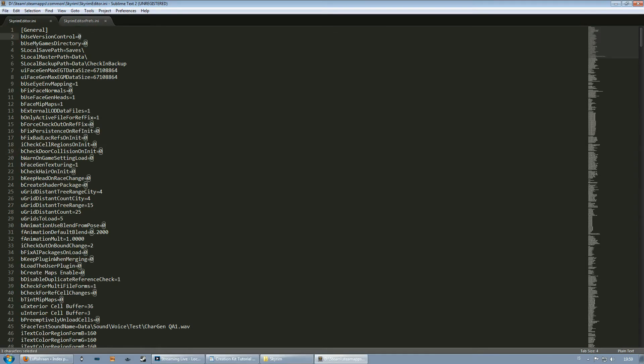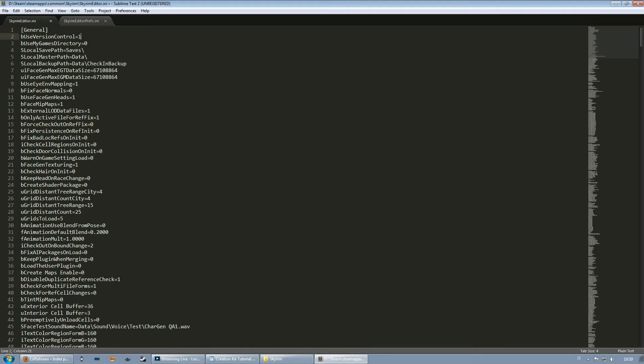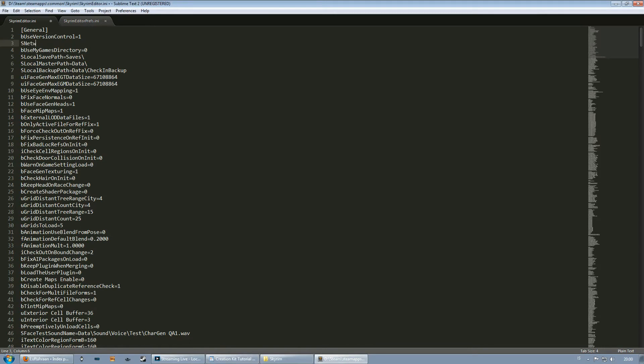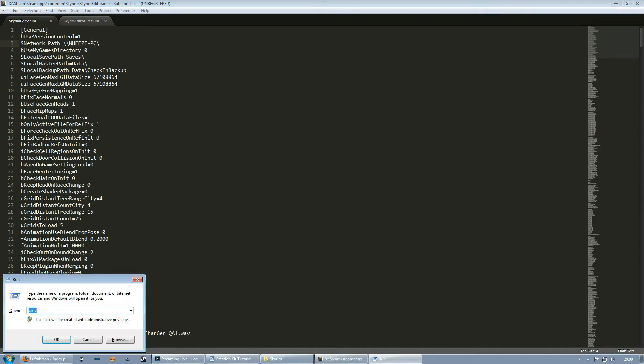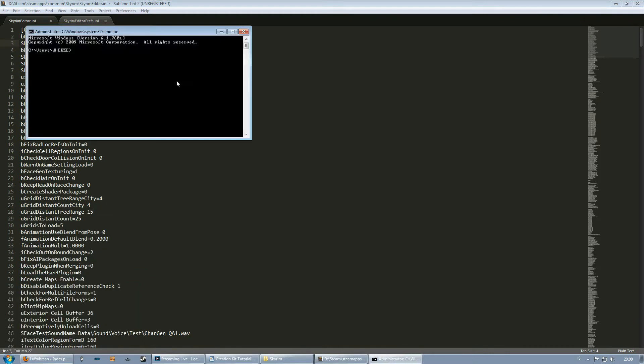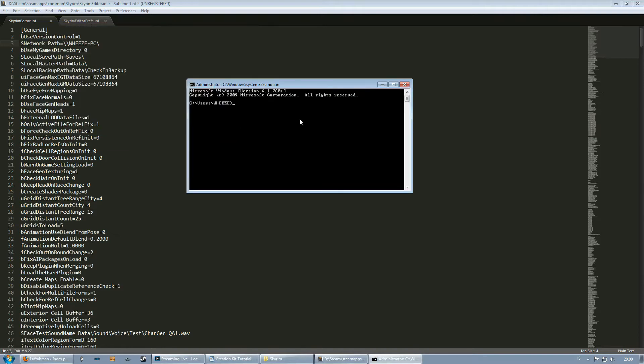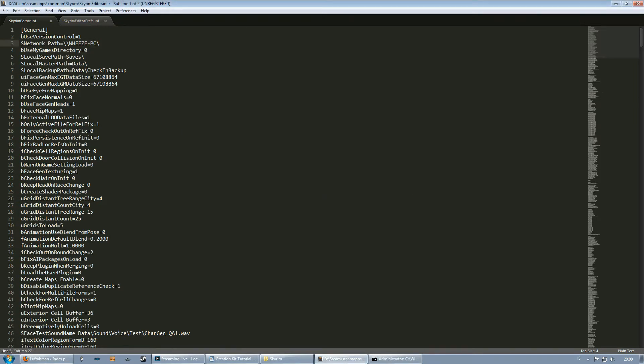Now at the top you change the be used version control to one and then you need to type in some directories. You type in S network path double slash and then your computer name. Now a quick way to find out what your computer name is, is that you can hold on Windows R and type in CMD into the run window and you'll get this command prompt. Now type in whoami with no spaces and the first name that pops up is your computer name. So mine's wheeze PC. Now make sure that you have a slash at the end. That's extremely important.